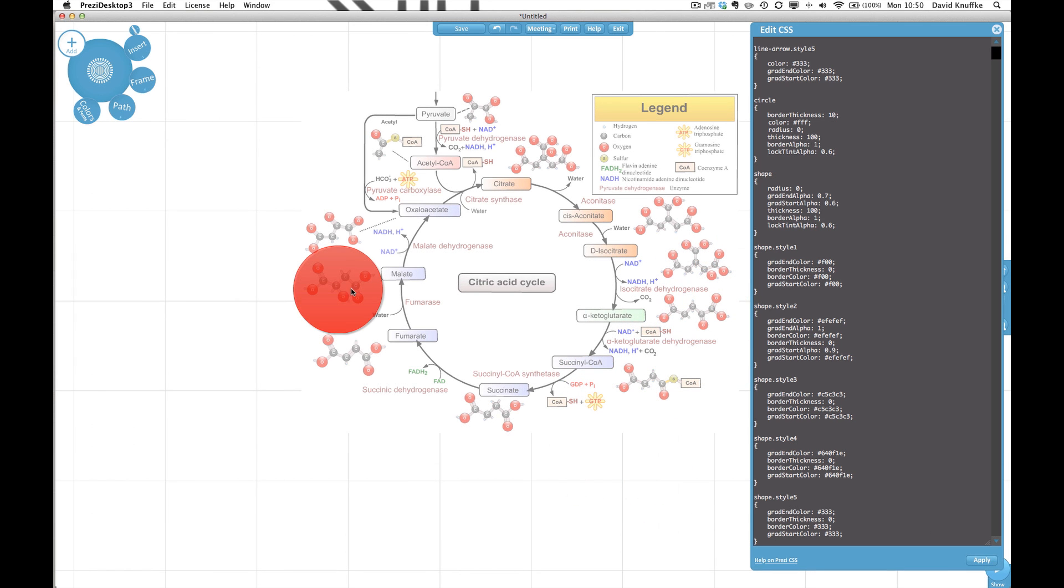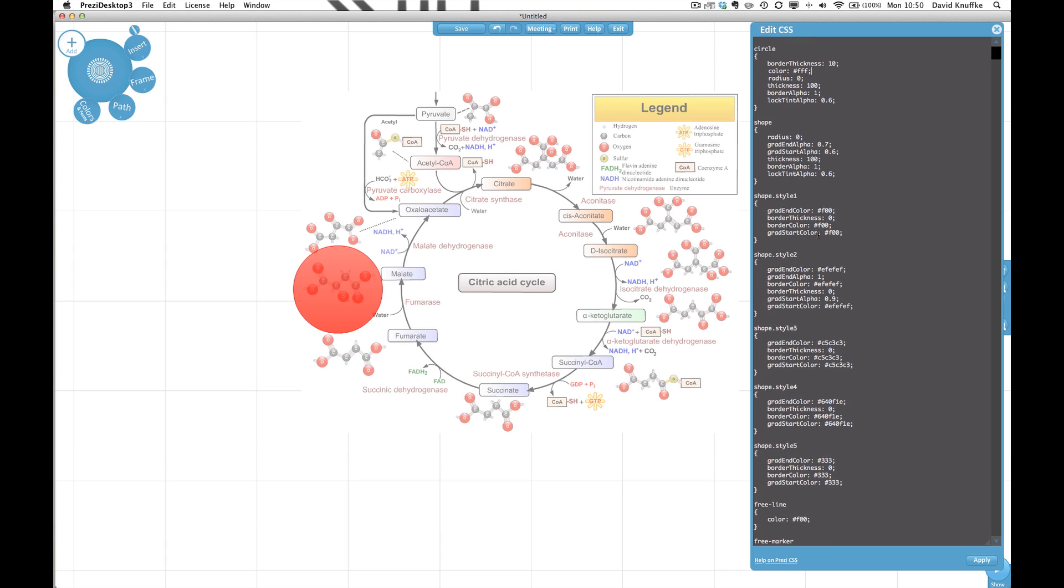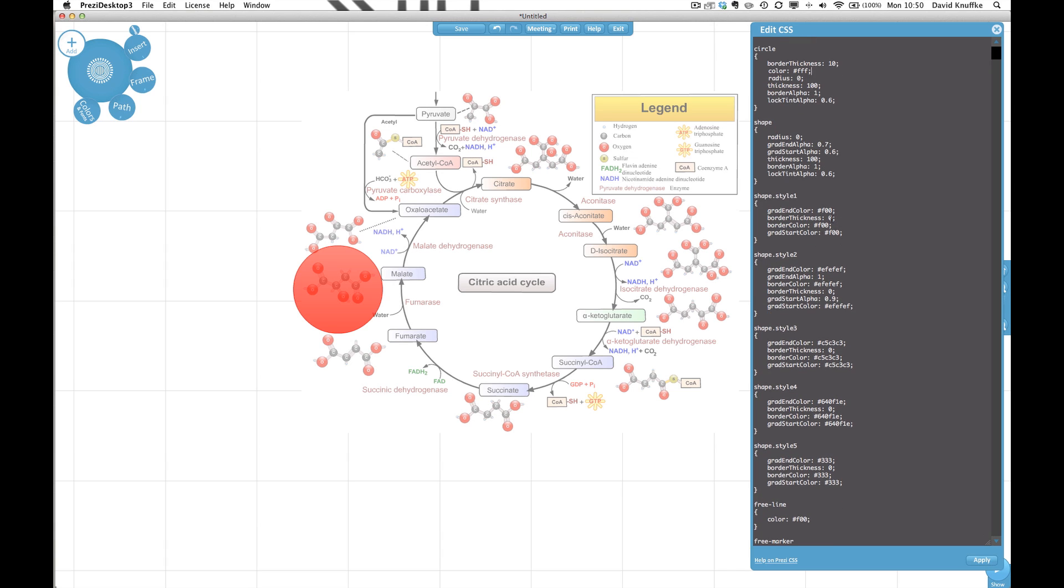And the reason why nothing has happened here is because if we go down to these different shapes you can see that we have still overrides here that have kind of specified different things for the shapes.